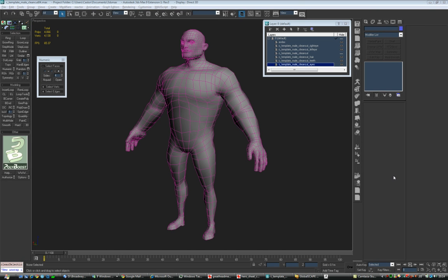This is the first part of the tutorial and we're going to start by picking up the base template we have and we will adapt it to all the characters we need.